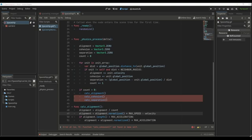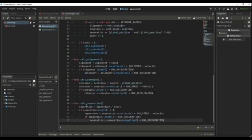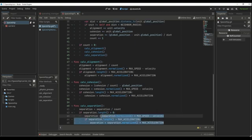Next, we're going to calculate the cohesion vector. I'll write function calculate_cohesion. It's pretty much the same thing — we take the vector, divide it by the number of units in the group, and then subtract the global position from it. And for the last function, calculate_separation, we again take the vector and divide it by the group count, then check if the length of the vector is bigger than zero. The rest of the code is pretty much the same.